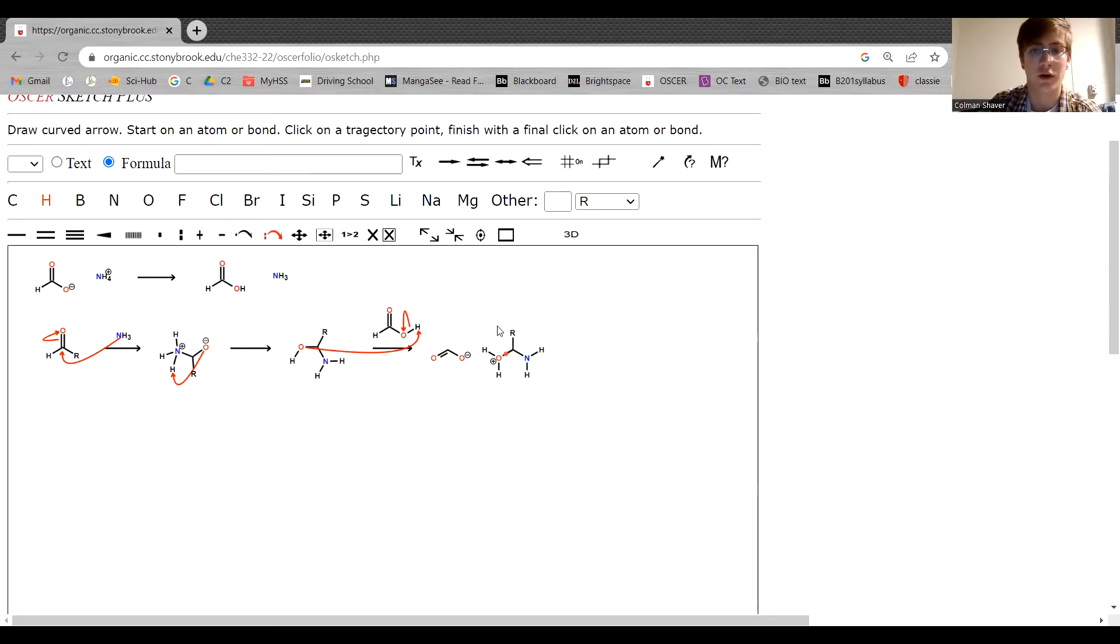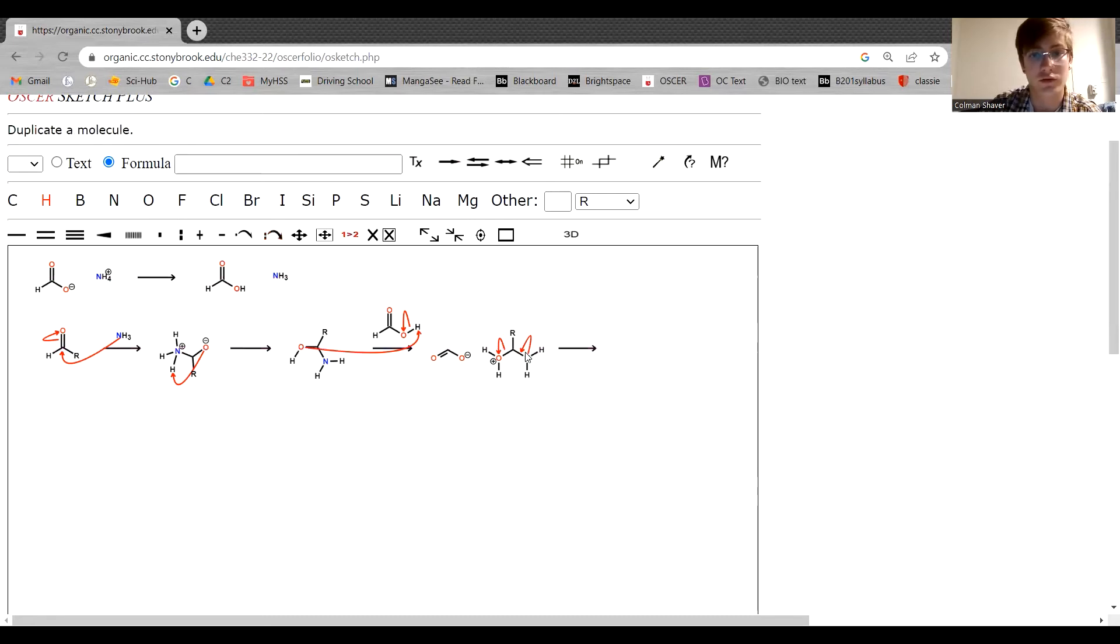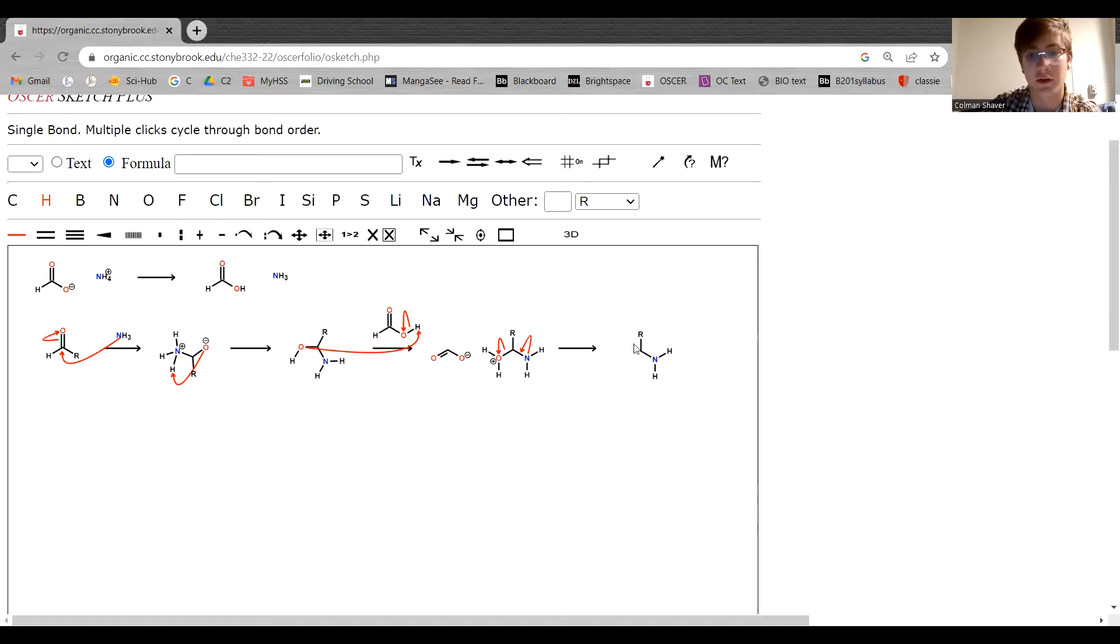And now we have water that can leave. So from here, water is going to leave. This lone pair is going to come down from a double bond. So water is now gone and we are left with this structure here.